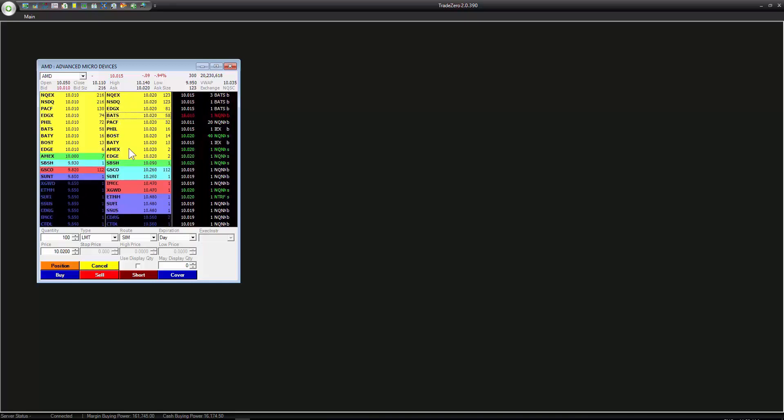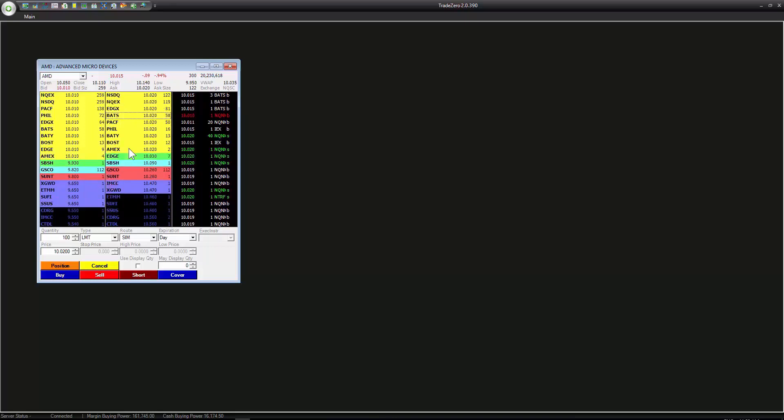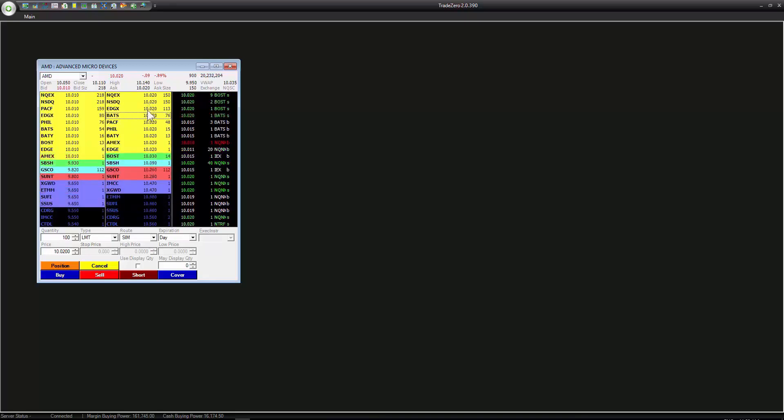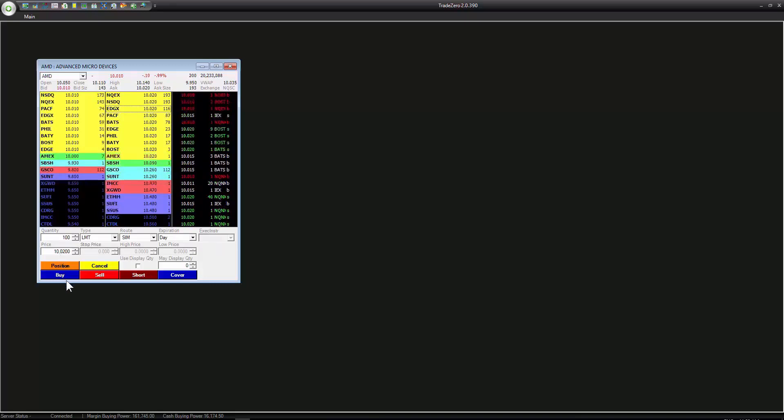The key difference between a market order and a limit order is that a market order is going to get you filled but it might be outside of the market. You might not be happy with the price. A limit order on the other hand will get you filled at that specific price if the shares are available.